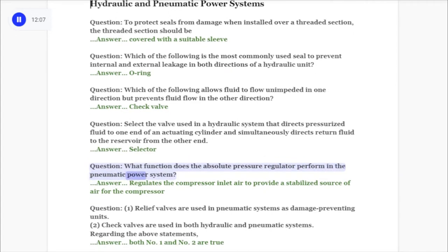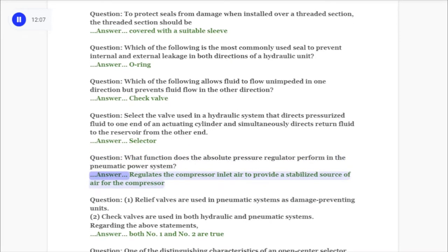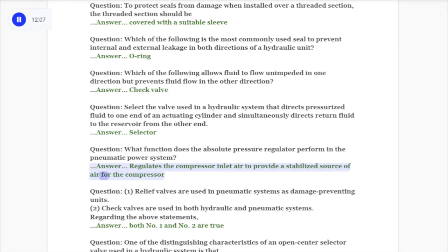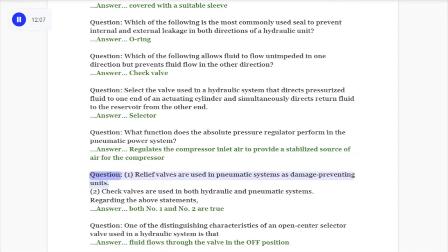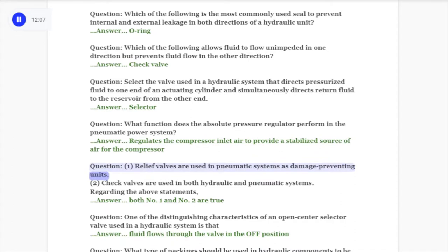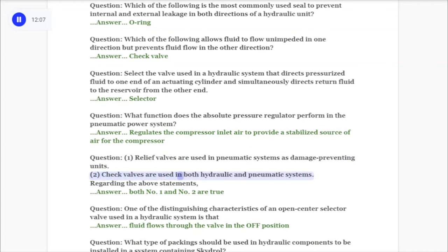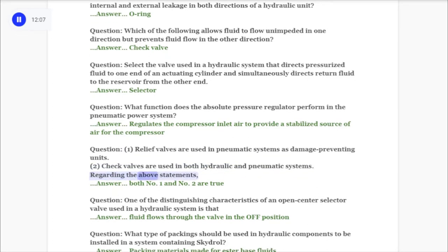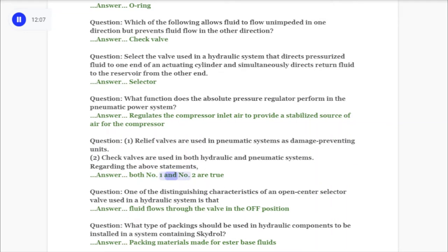Question: What function does the absolute pressure regulator perform in the pneumatic power system? Answer: It regulates the compressor inlet air to provide a stabilized source of air for the compressor. Question regarding statements: 1) Relief valves are used in pneumatic systems as damage-preventing units. 2) Check valves are used in both hydraulic and pneumatic systems. Answer: Both number one and number two are true.